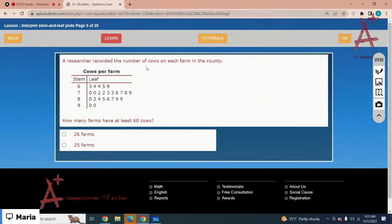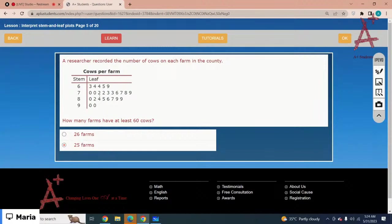A researcher recorded the number of cows on each farm in the county. How many farms have at least 60 cows? The minimum is 60 with no maximum limit — count all values greater than or equal to 60. Counting through all the leaves on stems 6 and above gives a total of 25. The correct option is 25 farms.